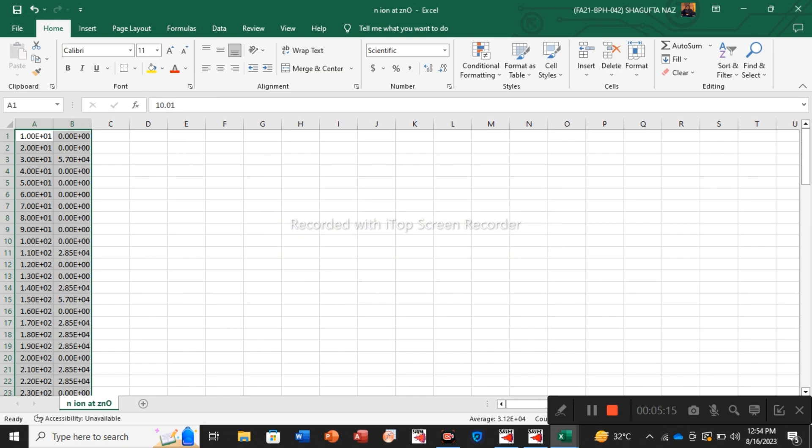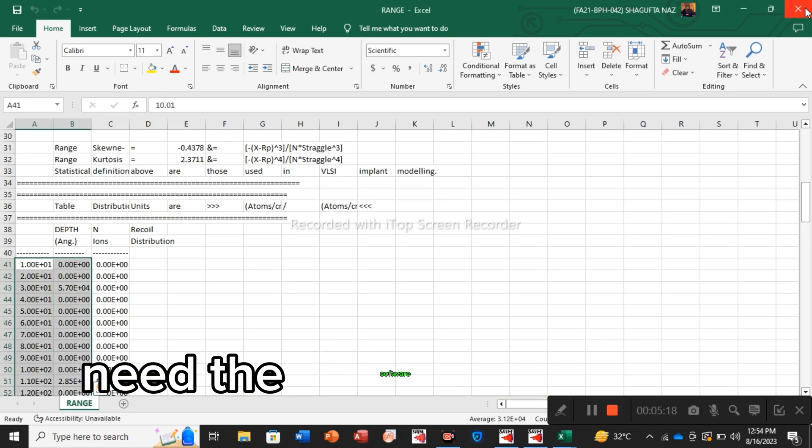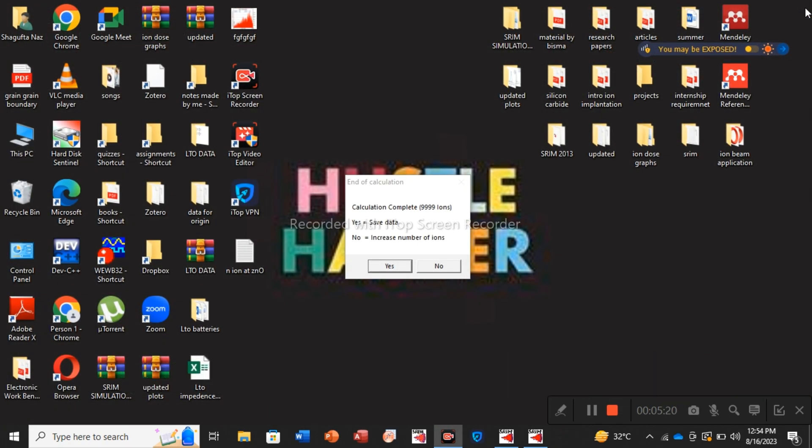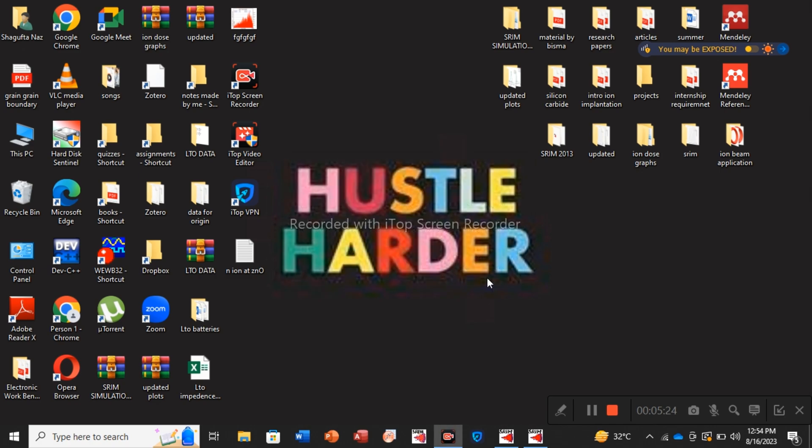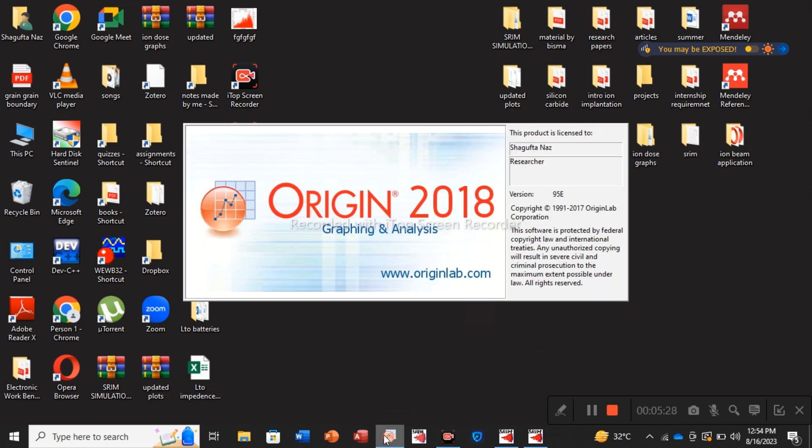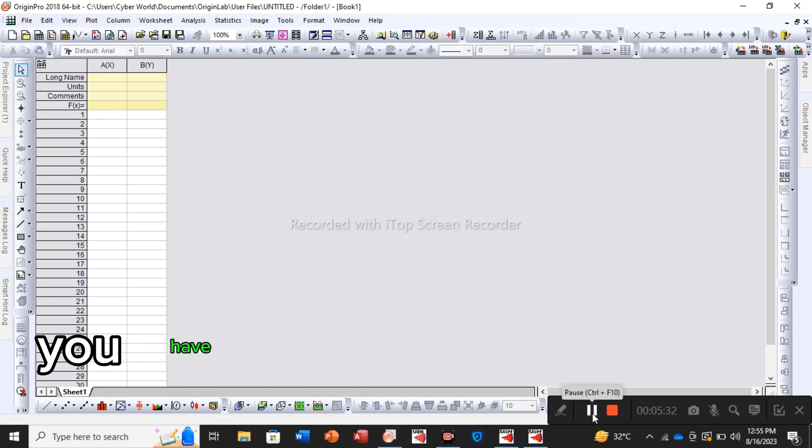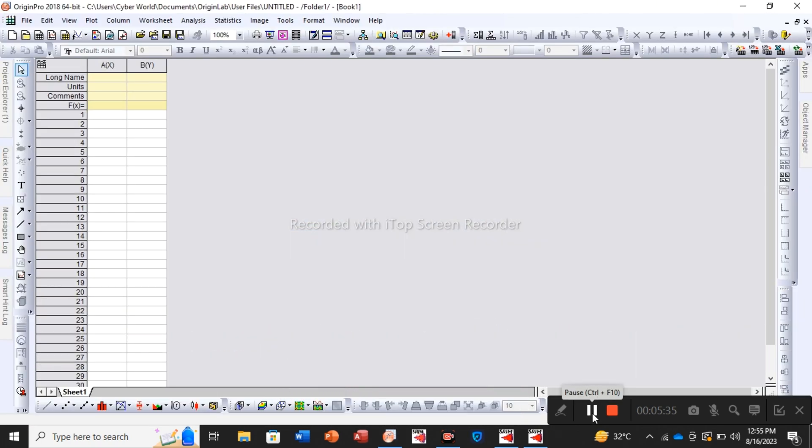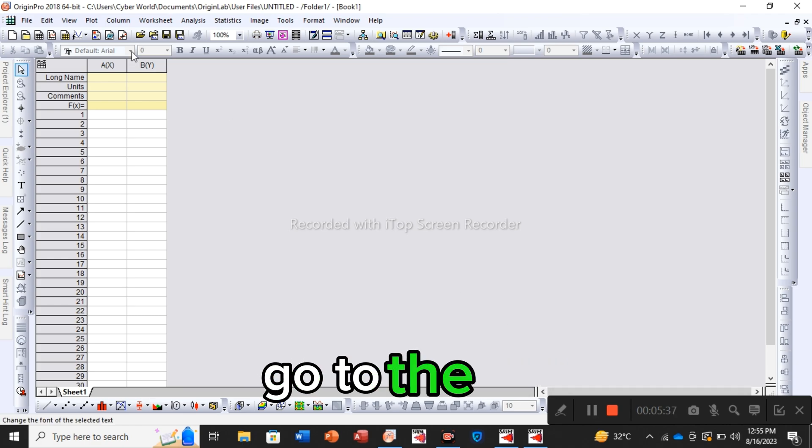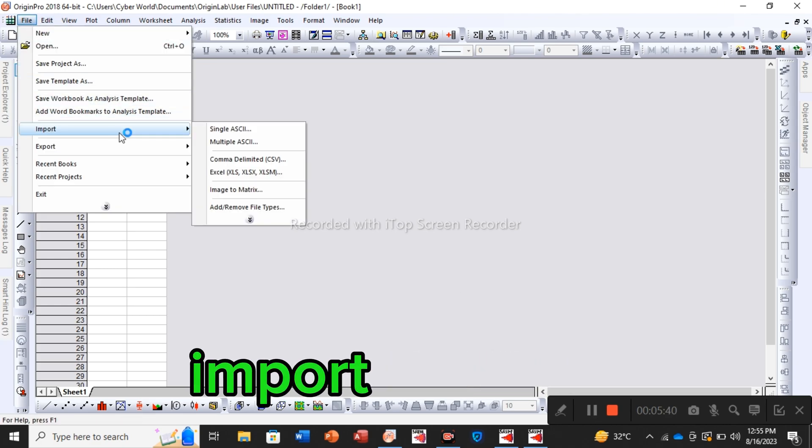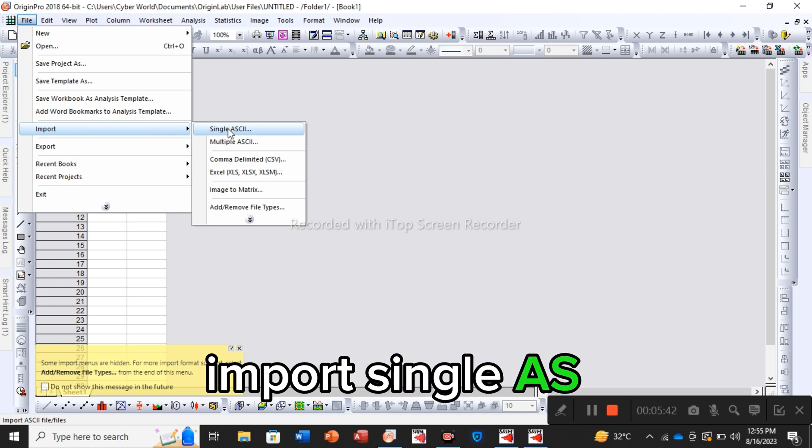For plotting the ranges by yourself you'll be needing software like Origin. So I'm going to start Origin. You have to import that text-formatted Excel file here. Go to the file, import single ASCII.